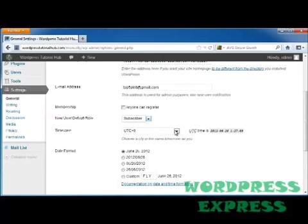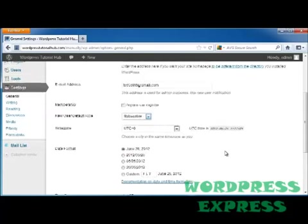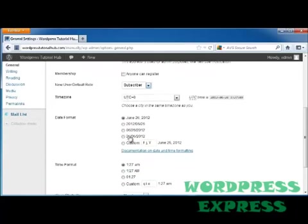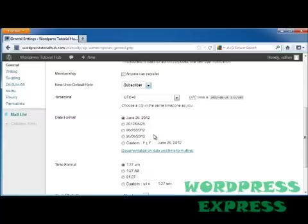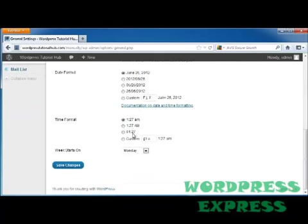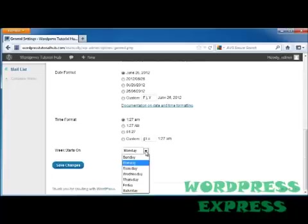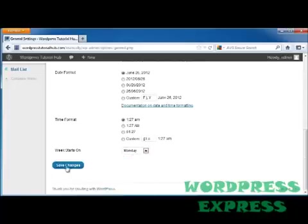Your time zone. The date format that you want to appear on your site. And you can see we've got an American format as well as the European format. Or you can do a custom format. The time format that you would like it to show. And what day your week starts on. Once you get all that information, you can just go ahead and click on save changes.